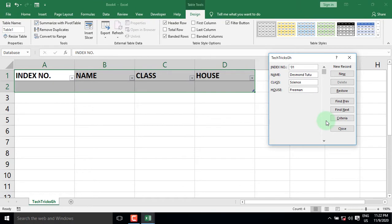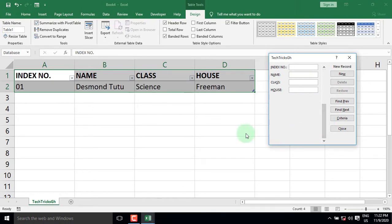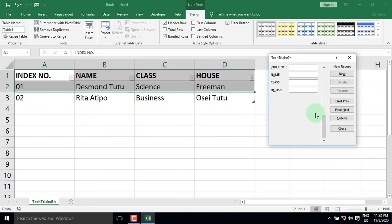The data then appears in the table. Continue with the next student's data — enter the name of the student, the class, and the house. When you are done, just press Enter on the keyboard and the data appears in the table.